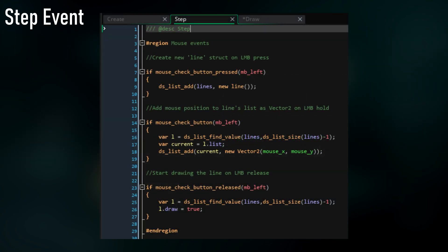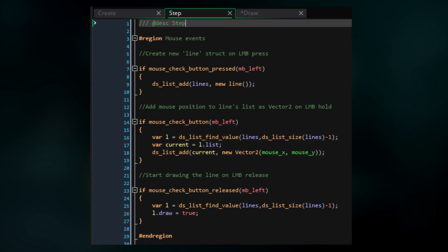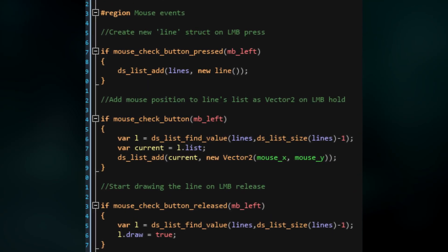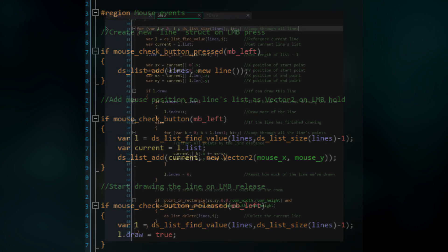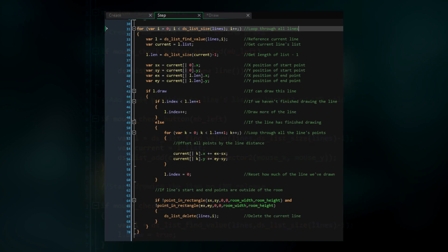Now let's move on to the step event. First up in the step event, we're going to deal with all the mouse events. So on mouse_check_button_press, we're going to create a new line struct and add it to our DS list of lines. Then on mouse check button, when we're holding the mouse button down, we're going to reference the most recently created line struct in the list, reference its inner list of positions, and then add the current mouse x and mouse y values to the list represented by a vector2 struct. Finally, on mouse check button released, we'll again reference the most recently created line and set its draw value to true.